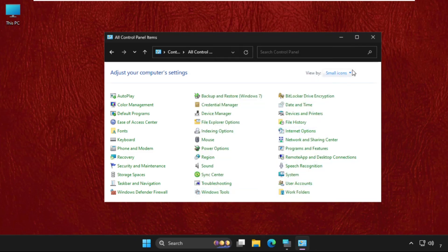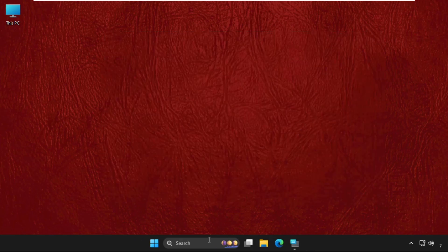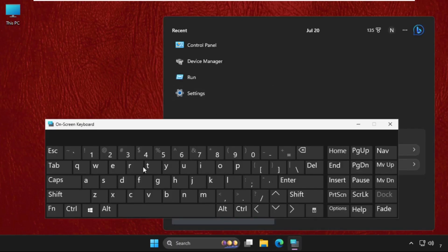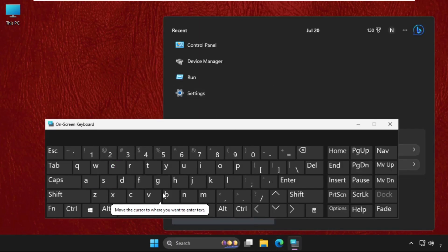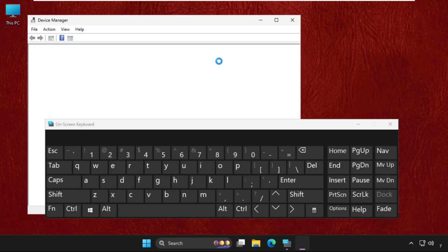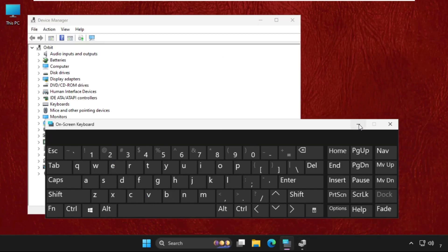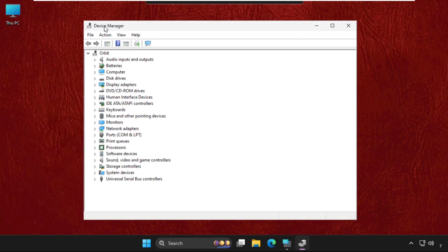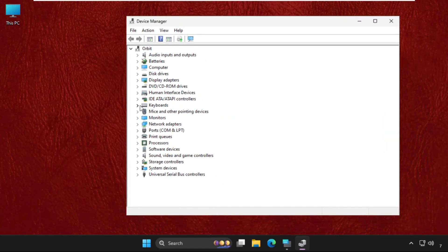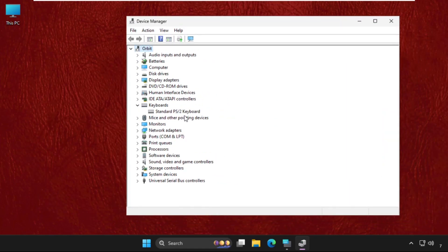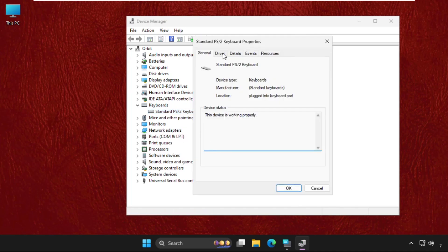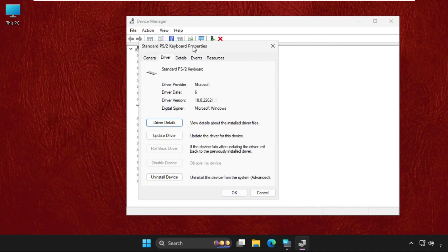Once done, close this window. Again go to the search bar and type Device Manager. Click on it. Expand Keyboards, right-click on the keyboard driver, select Properties, and go to the Drivers tab.